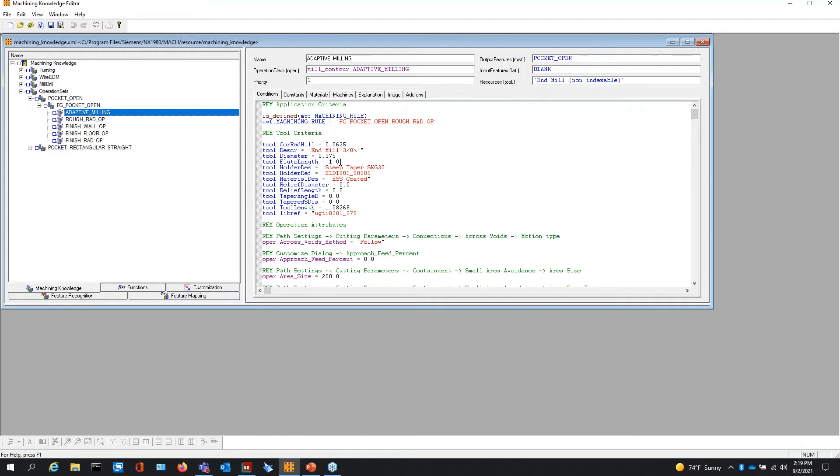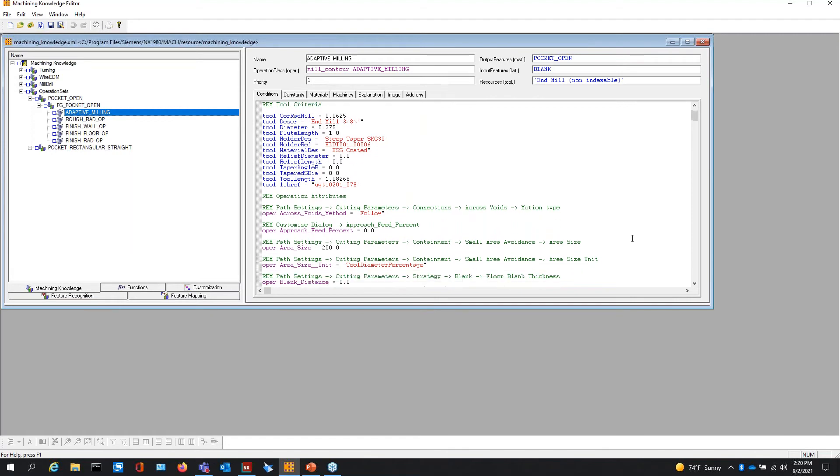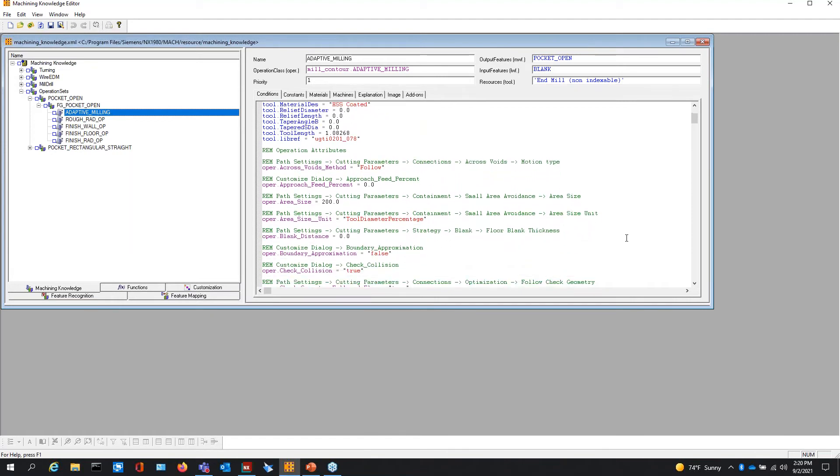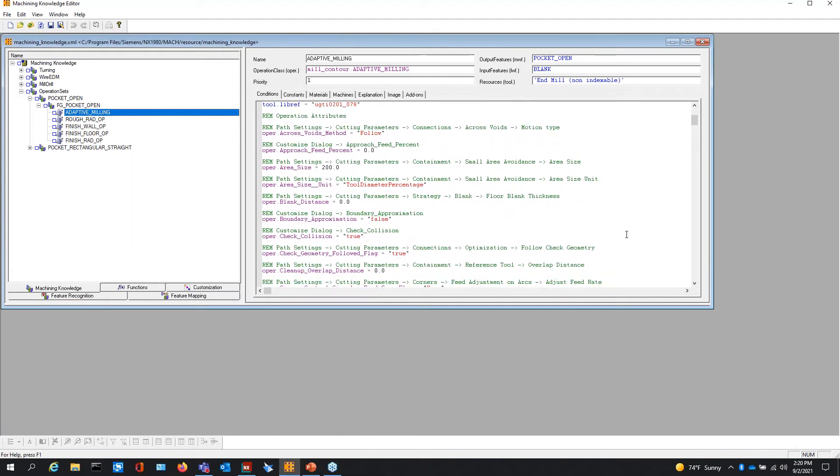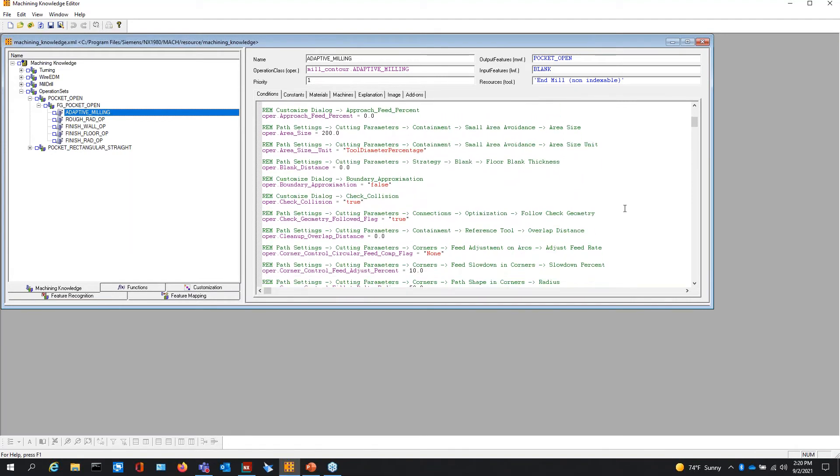Then we can also put in logic to say if this feature, the depth grows in the pocket, then we need to have a longer tool. And this is how we're setting all of the criteria for how does it process the toolpath, how does it pick the tools, and what conditions is it allowed to do.